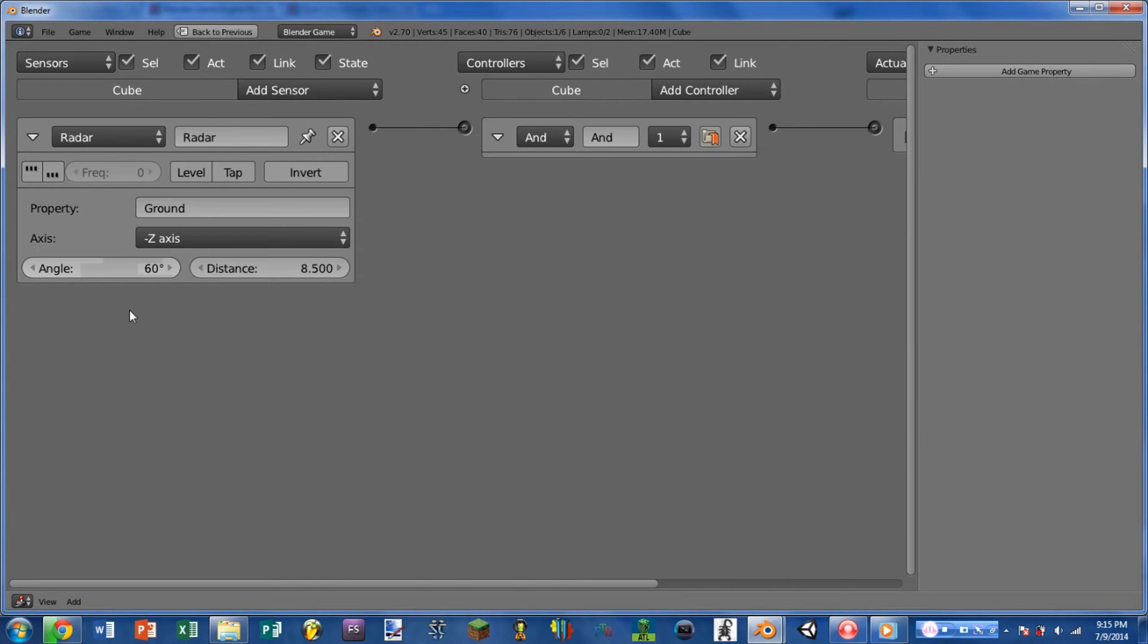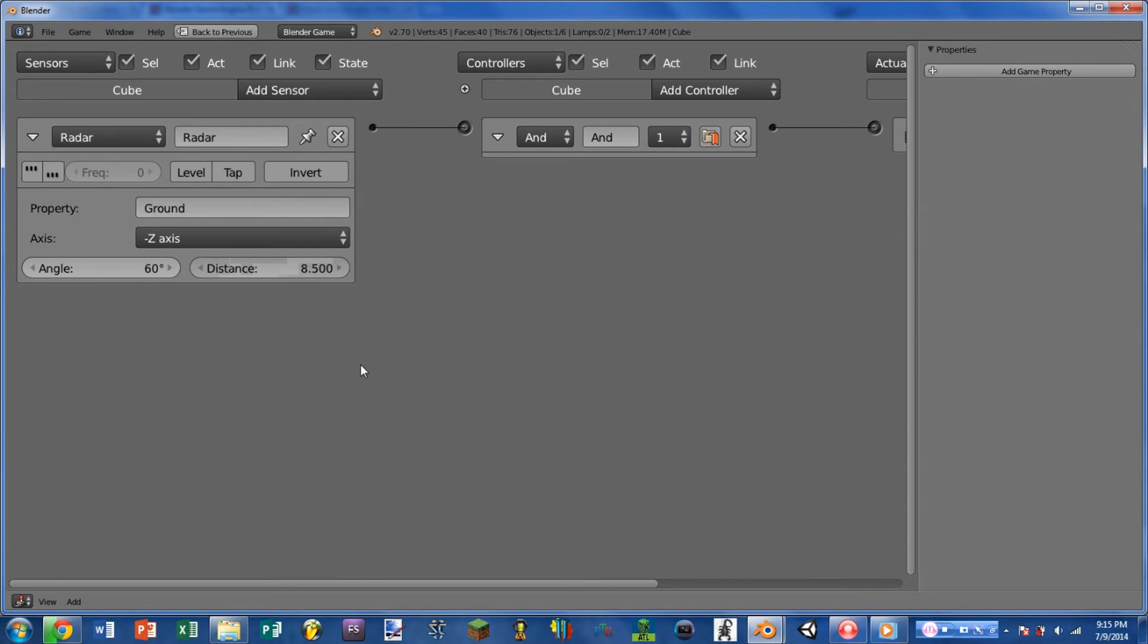Angle changes the angle that the radar is shooting out from your object. Distance is saying how far will it go. So that was a look at the sensor. Now we're going to hop over into Python and check out some of those attributes.